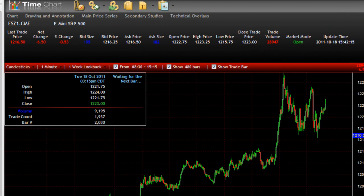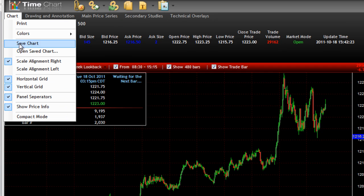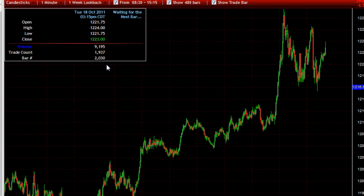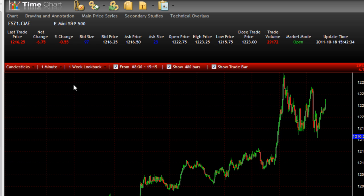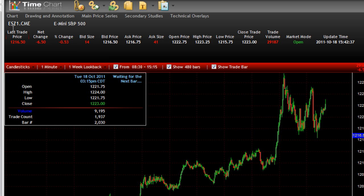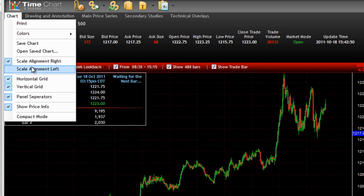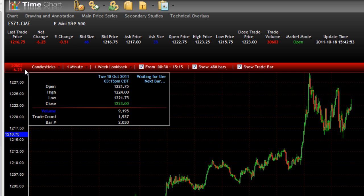Let's go over the chart quote board first. At the top left of the quote board there are five menus. We have Chart, which basically controls chart settings. We can put it in compact mode and remove the display altogether — to get back out, just right click and uncheck compact mode. We can take off the price window bar, remove the panel separators that separate the studies from the price chart, and manipulate scale and other generic chart settings.